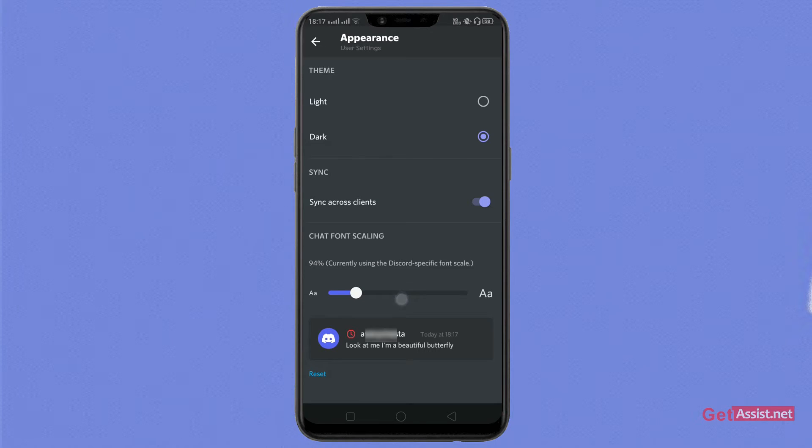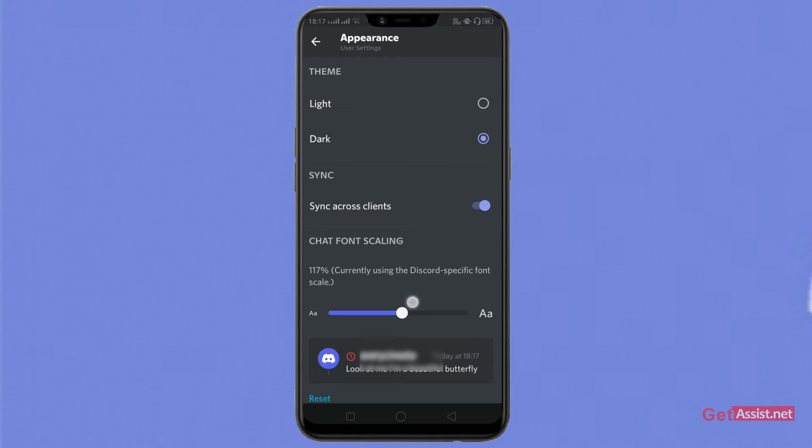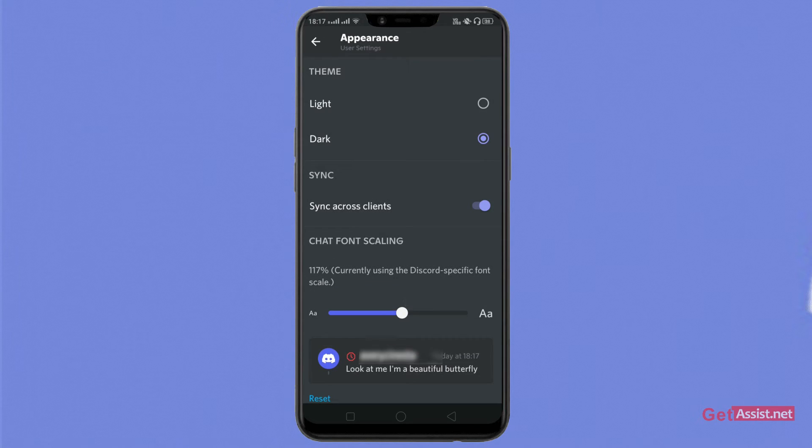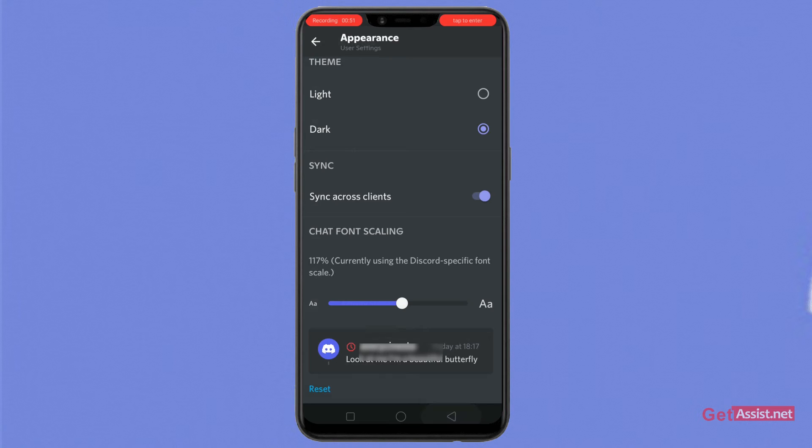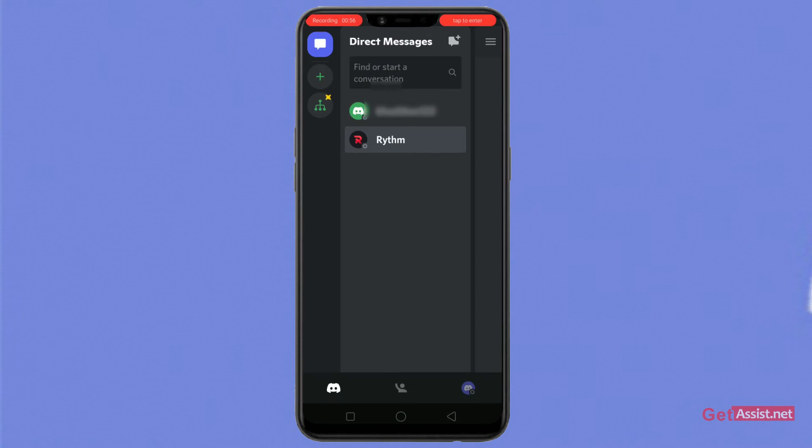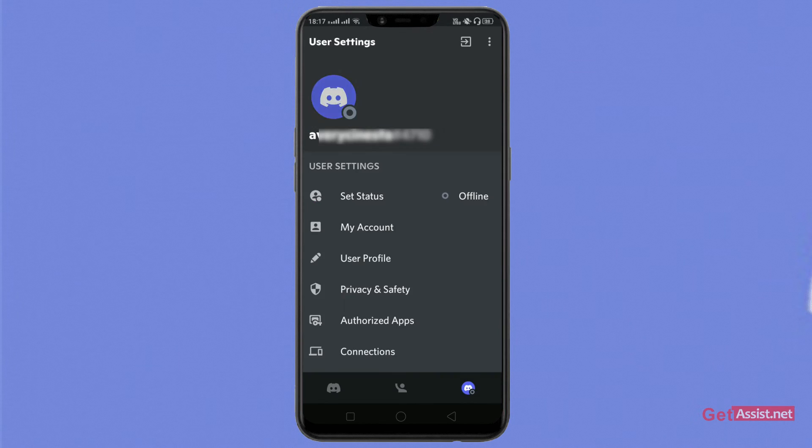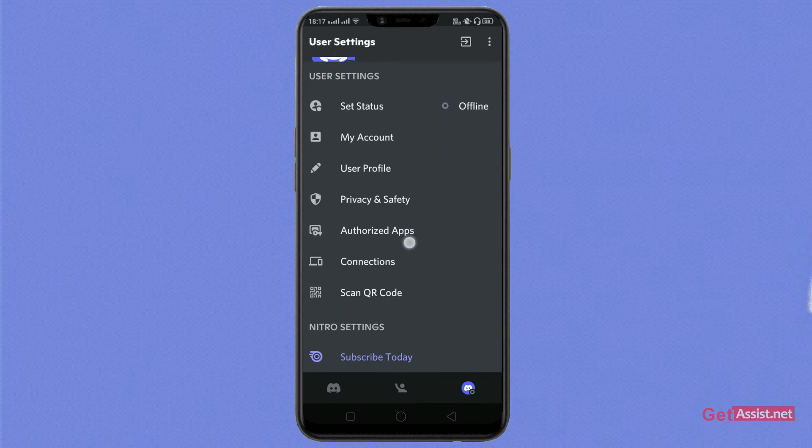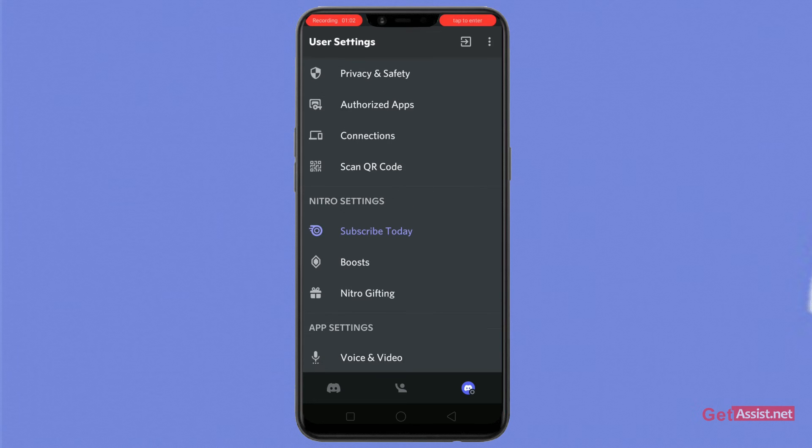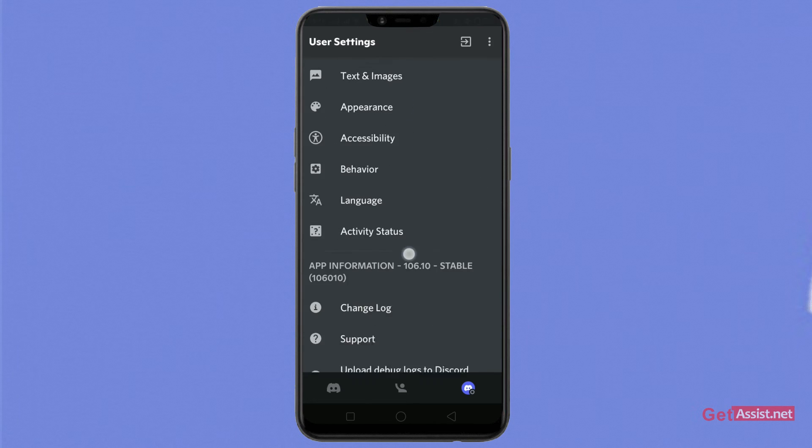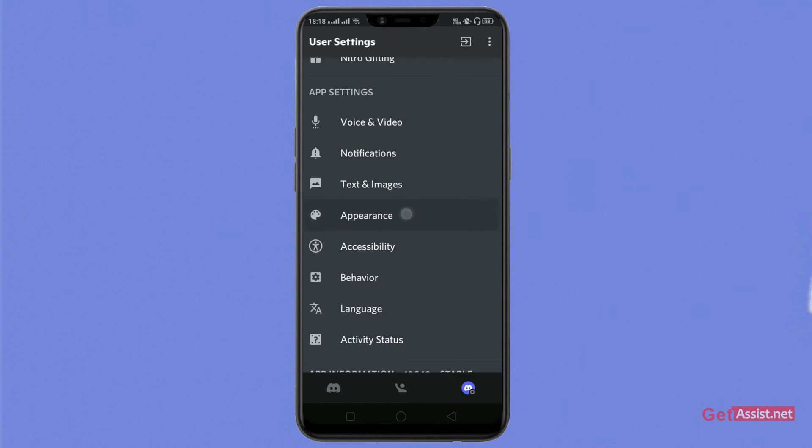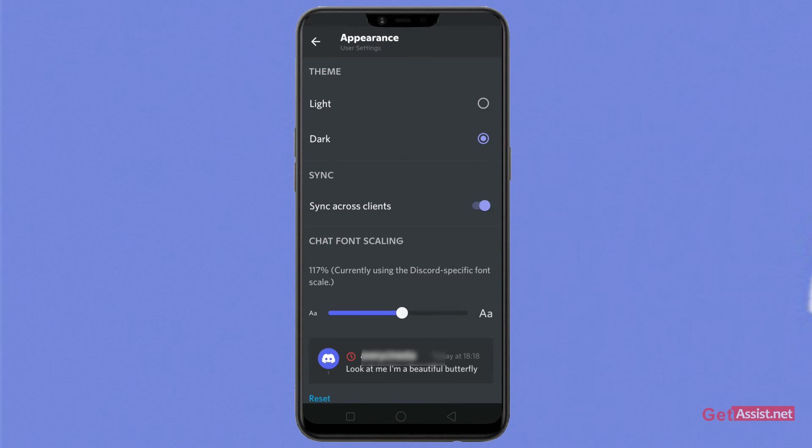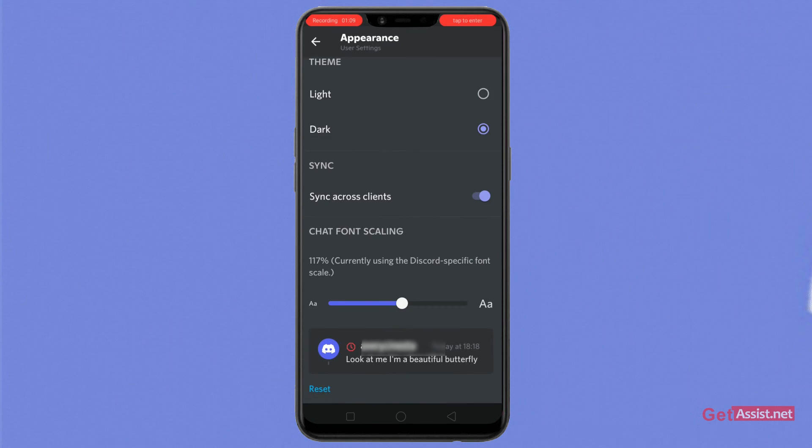I'm increasing it and I'm making it 117%. And now when I go back, I'll show a white screen, and when I go back you'll see my messages and the font size of the app has changed to that level. You can change the font size of your messages and of your texts accordingly by setting the chat font size scaling.